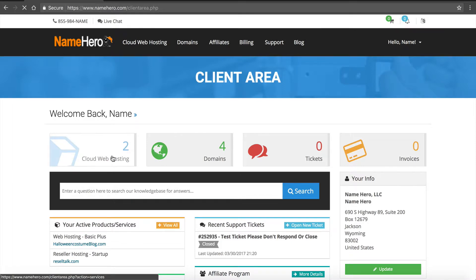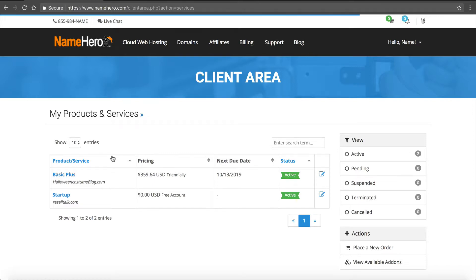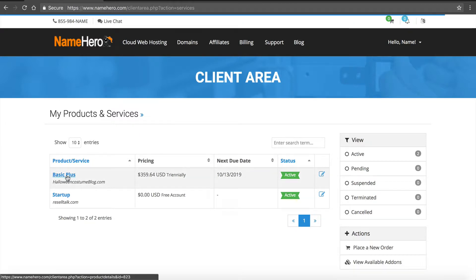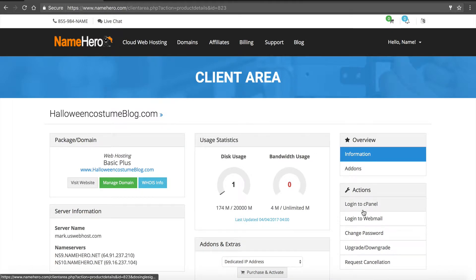Okay, so we're going to go in to find our hosting package. I'm going to demonstrate this on a basic plus package. This is the same method if you have a reseller account. You just have to access the cPanel of the website that you're trying to upgrade the PHP. So I'll click basic plus. From here, I'm going to log into cPanel.